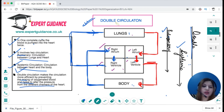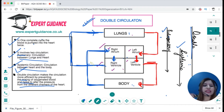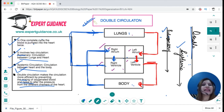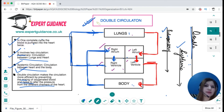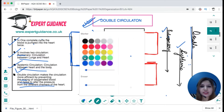In double circulation, oxygenated blood is kept to the left side and deoxygenated blood to the right side. The heart can modulate pressure — when sending blood to the body it increases pressure, and when sending blood to the lungs it decreases pressure. This pressure modulation is only possible because of the double circulation arrangement.